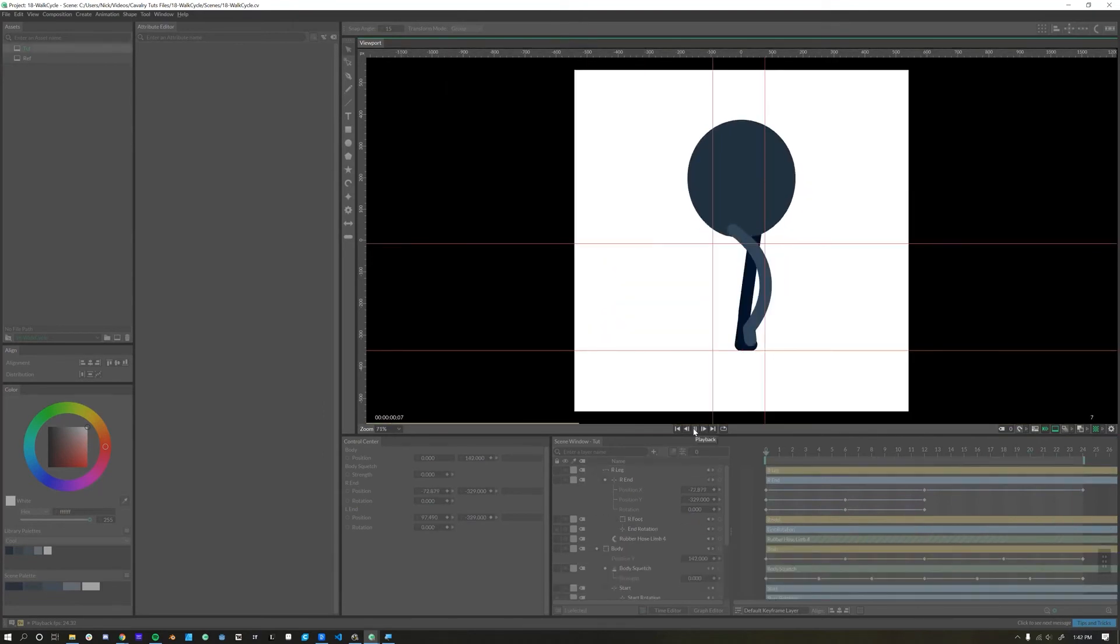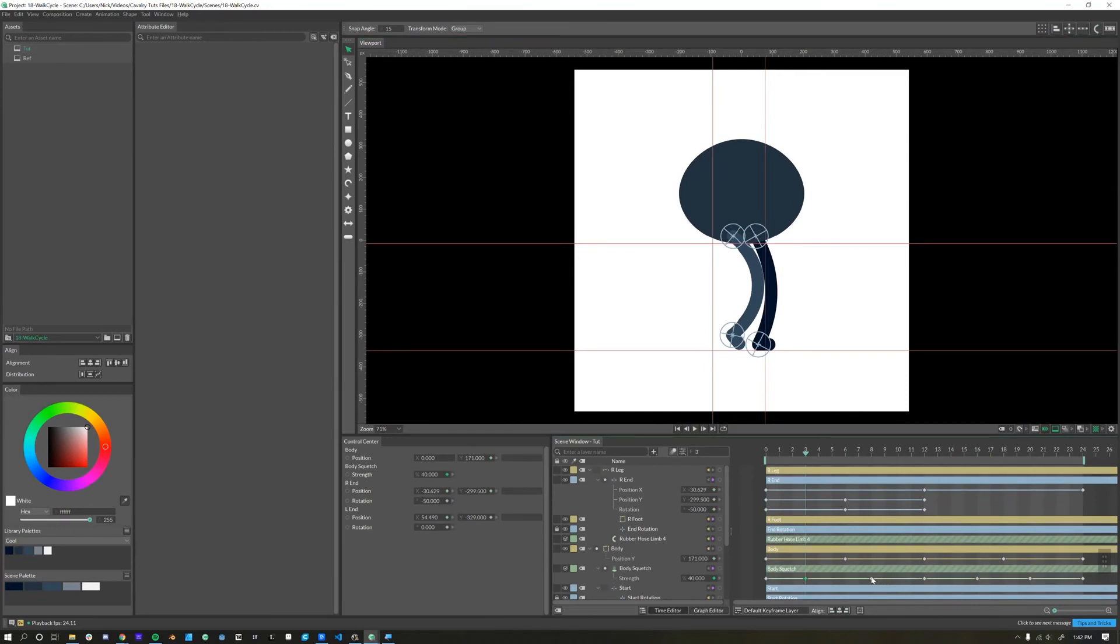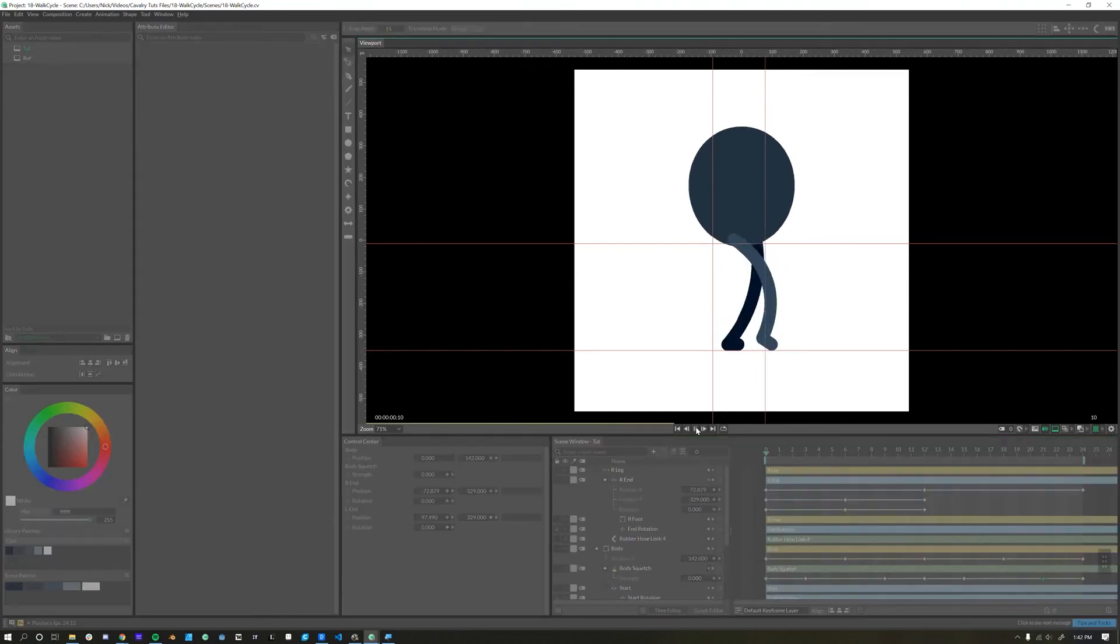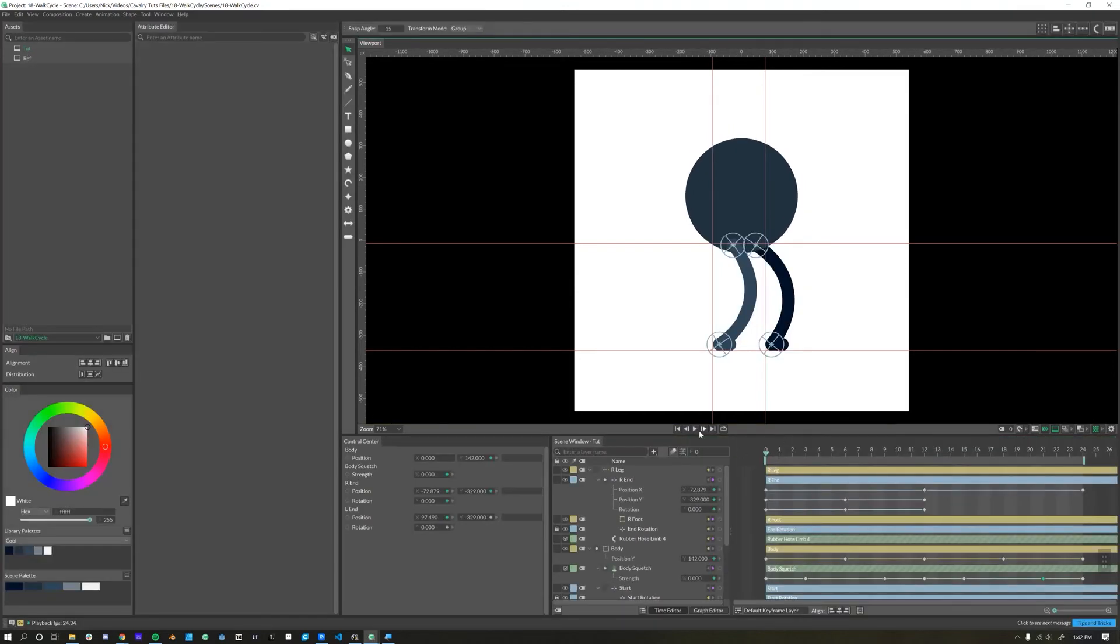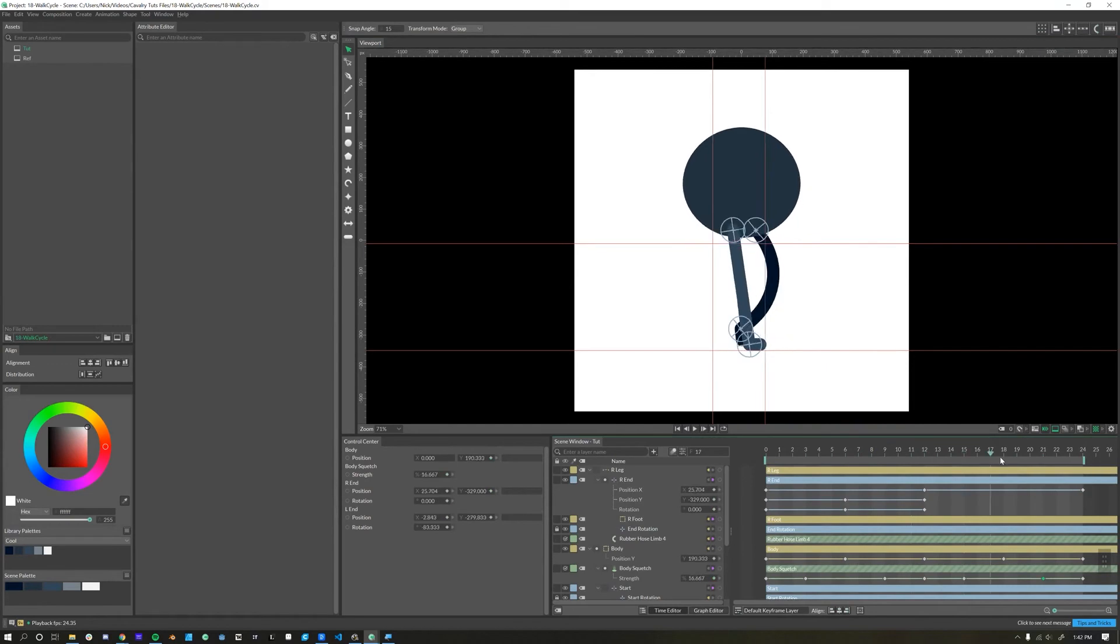So we have our basic animation. We have our secondary follow-through animation with the body. Last thing I want to add on is I want him to walk heel to toe rather than dragging his toe along until he gets his heel down on the ground.